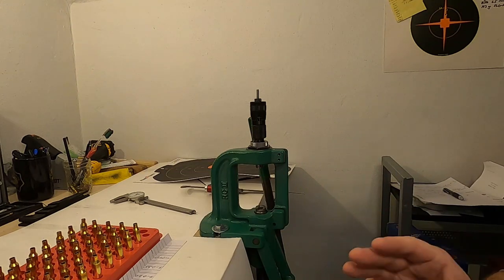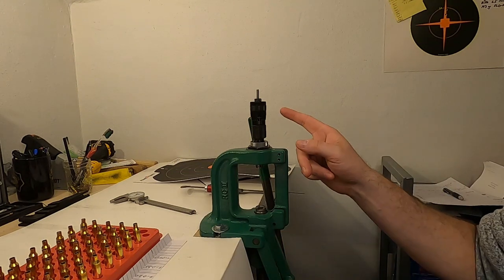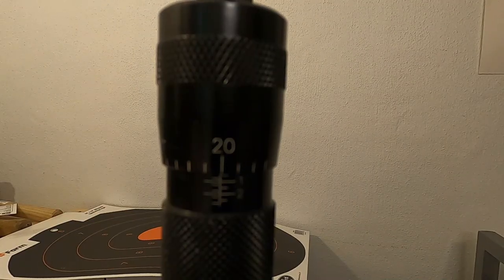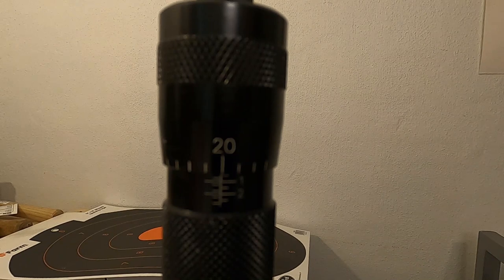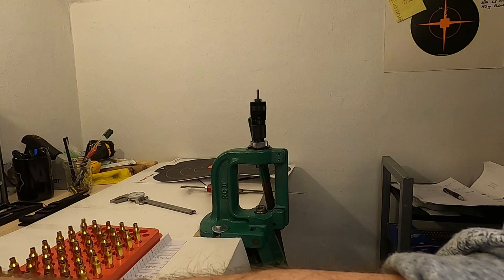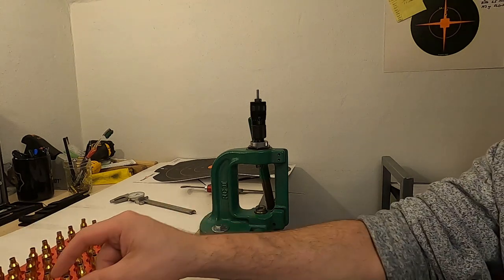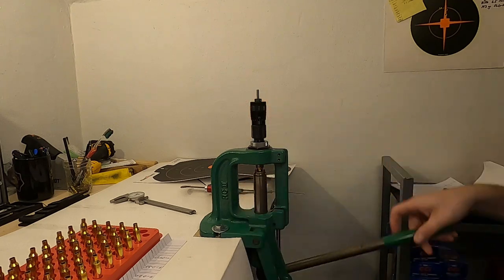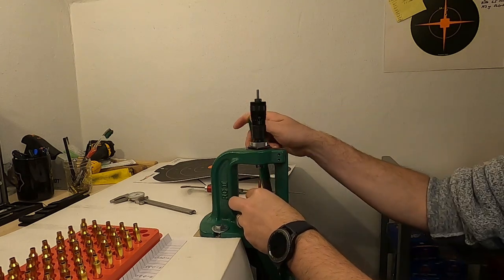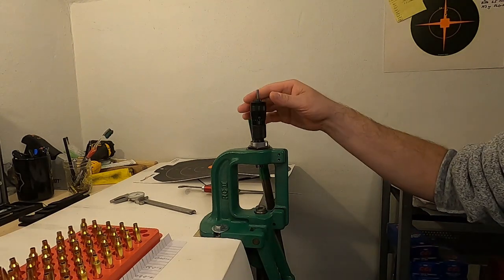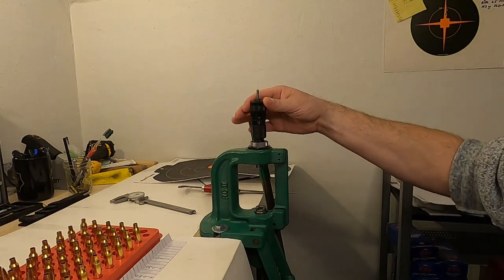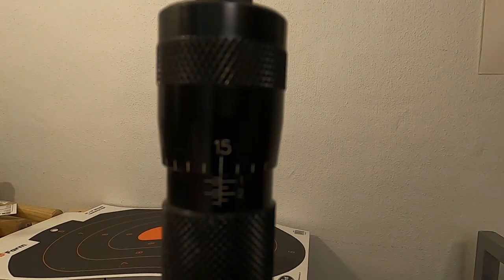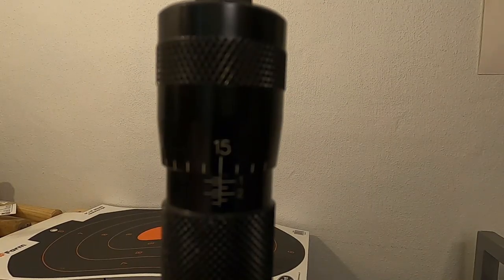So I've got the 5 rounds loaded touching the lands. I'm going to go ahead and adjust my die. I've got my die set for 5 thousandths off of the lands. Then we'll seat the next 5. Now I'm going to go ahead and adjust this another 5 thousandths in. Now I've got my die set for 10 thousandths off of the lands.